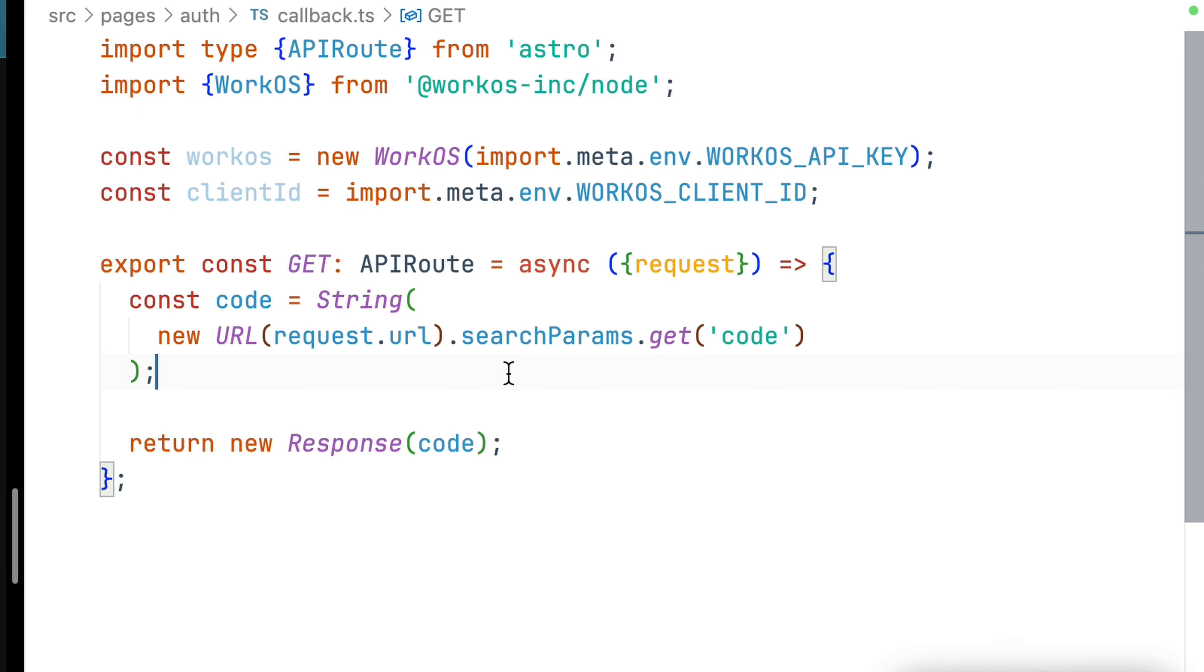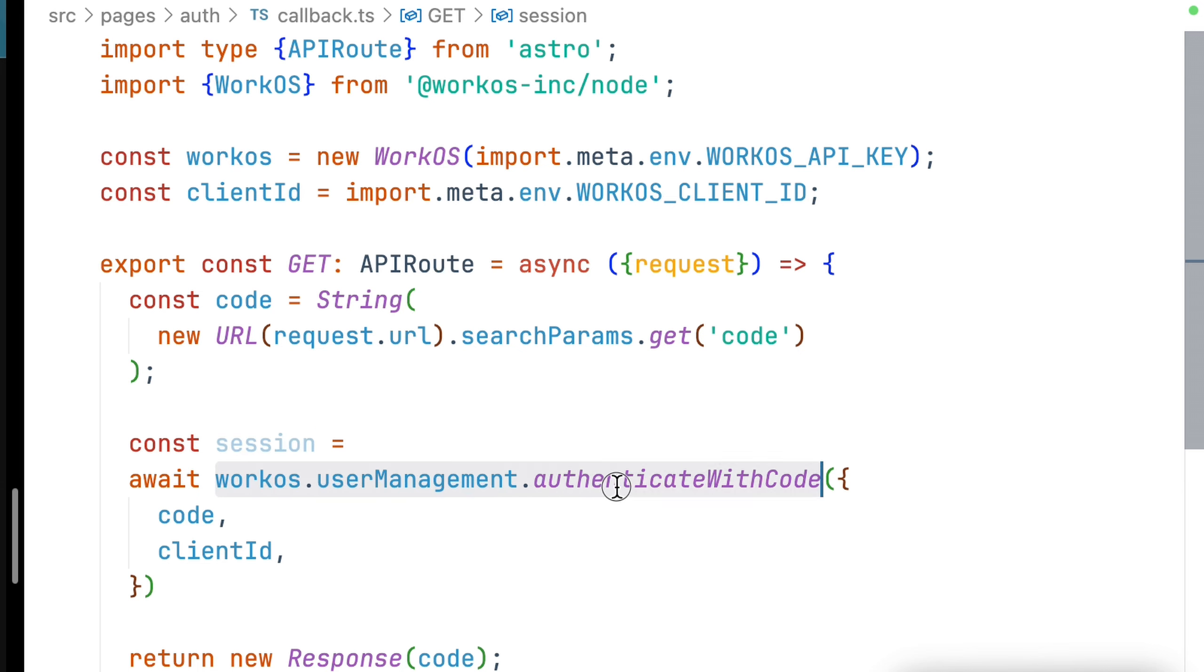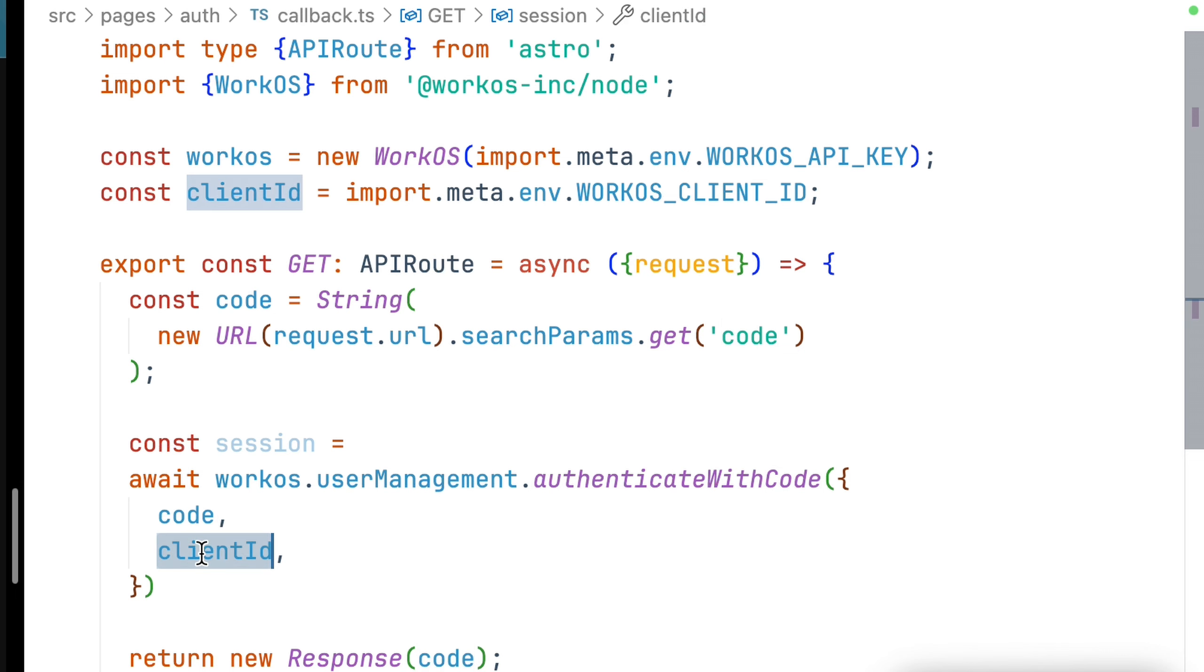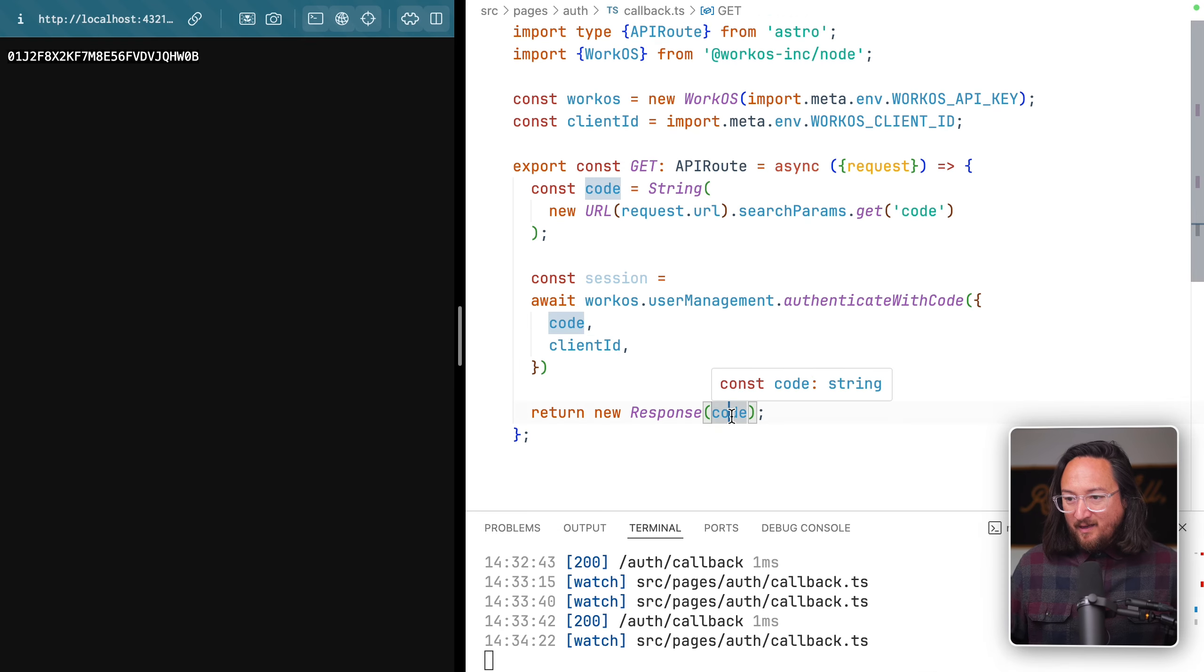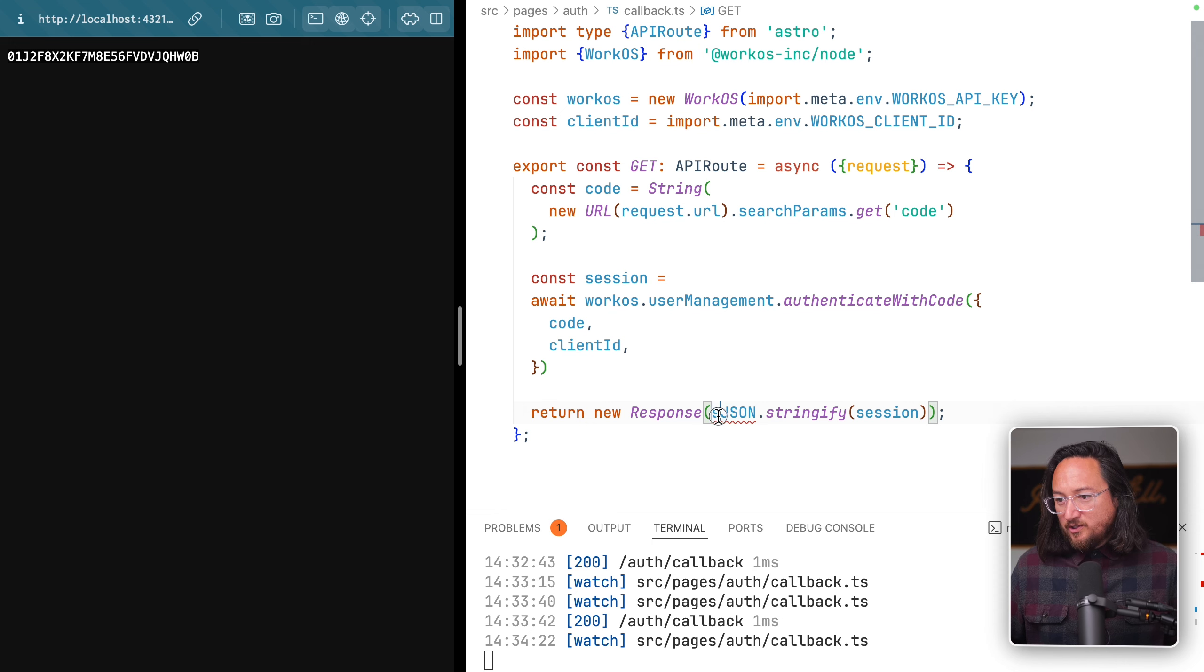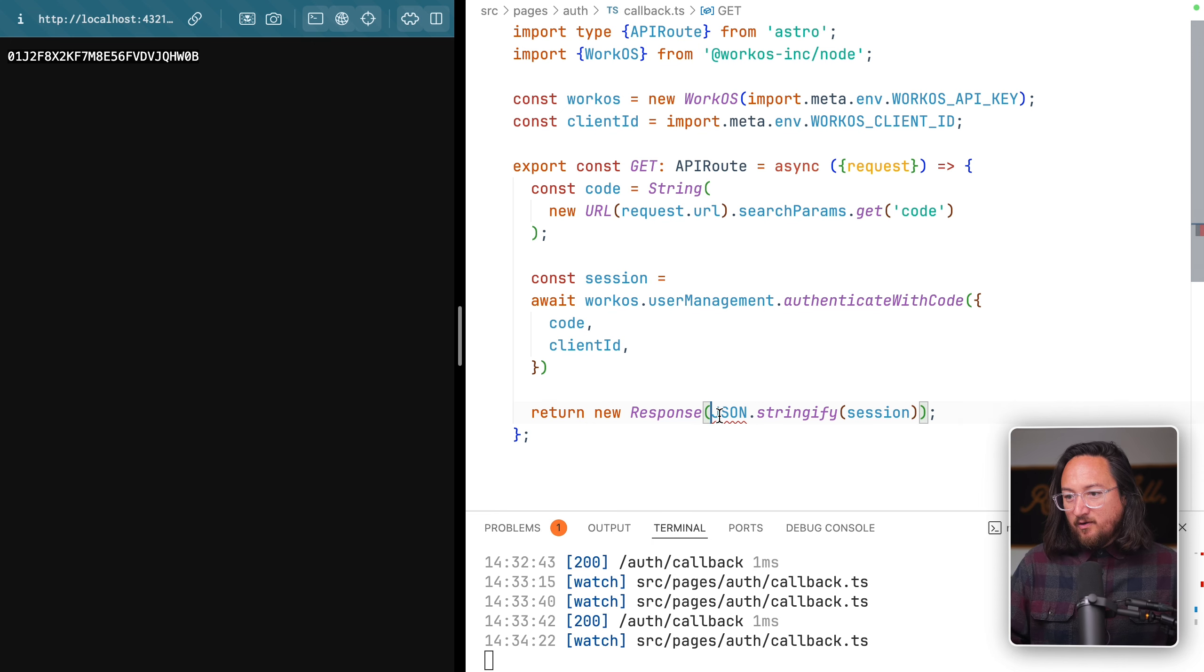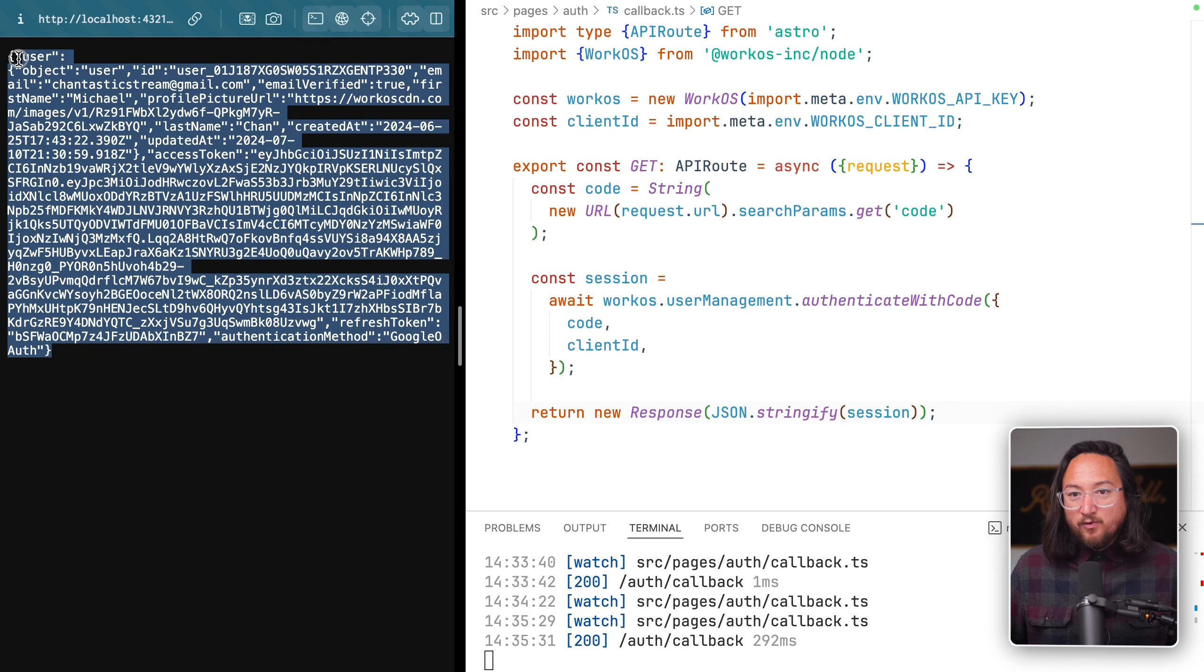Let's repeat the steps by importing the WorkOS SDK, but this time creating a session. We create this session by calling WorkOS user management authenticate with code, providing the authentication token and our client ID. Let's change our response to JSON stringify our session, giving us our full user object.